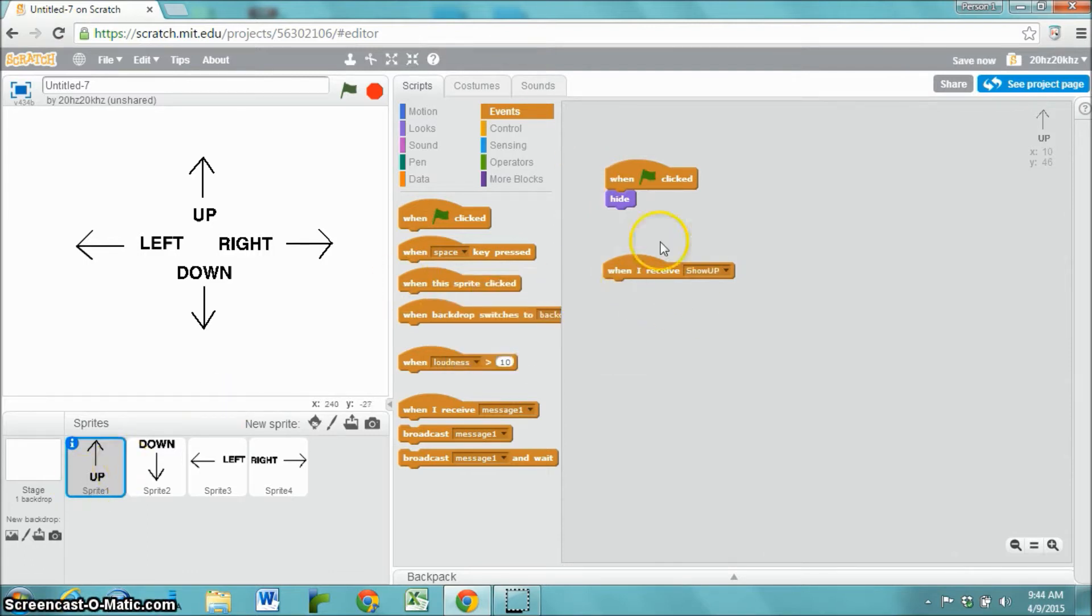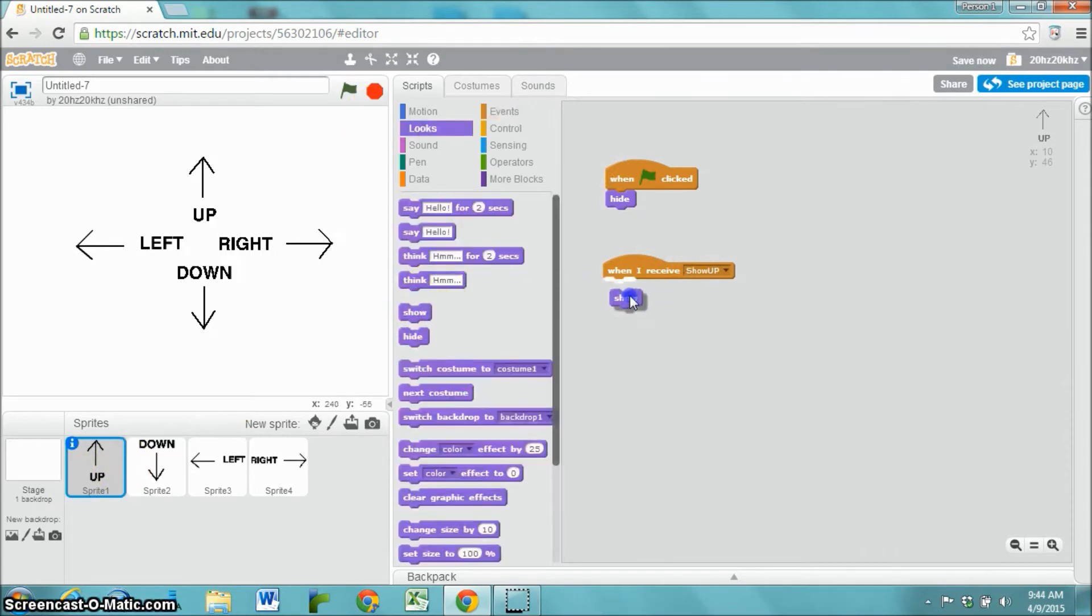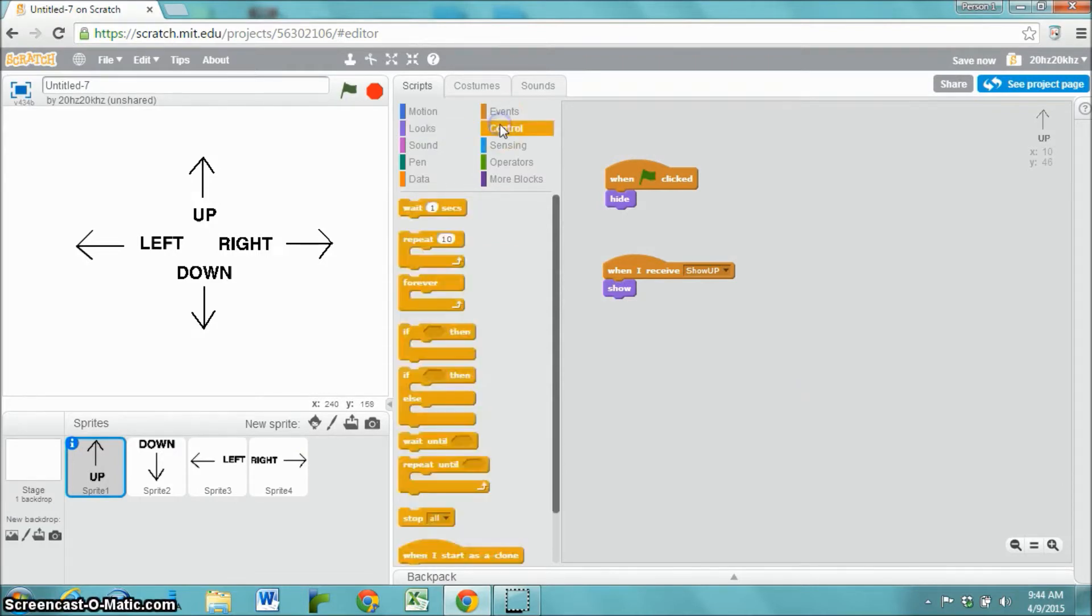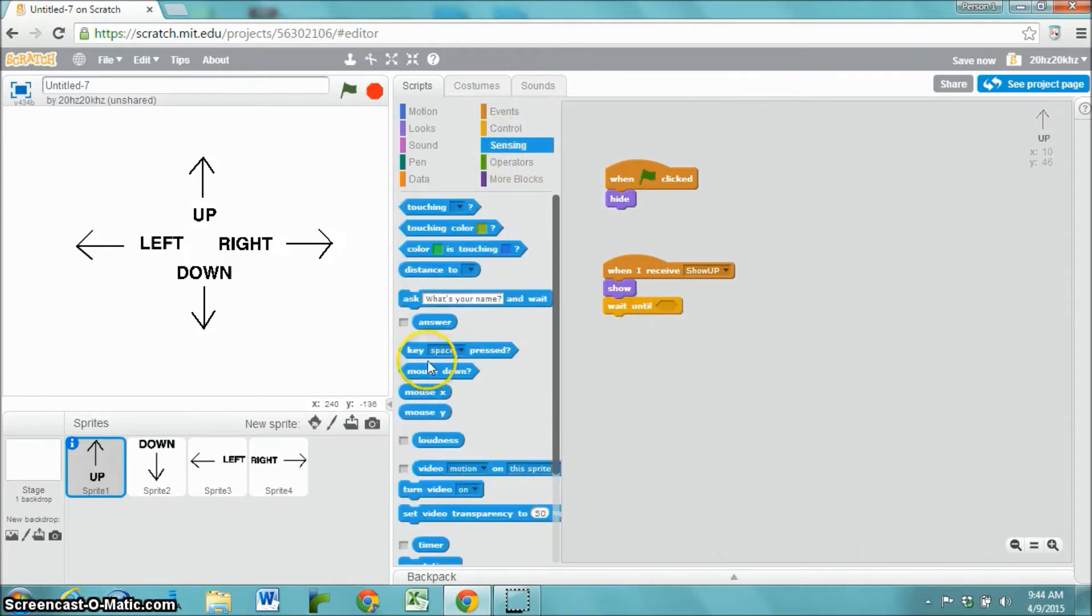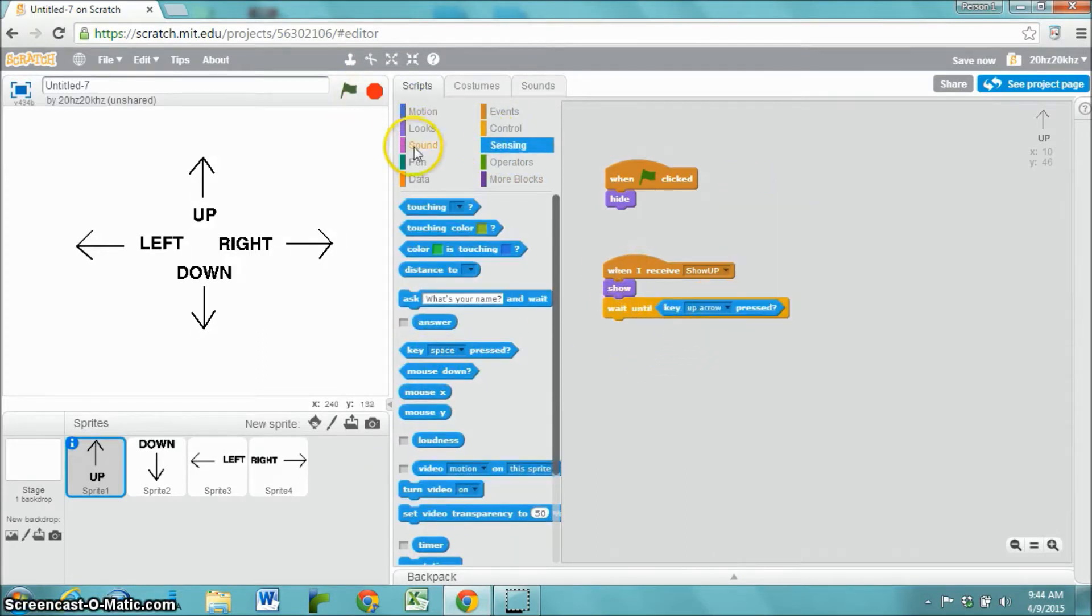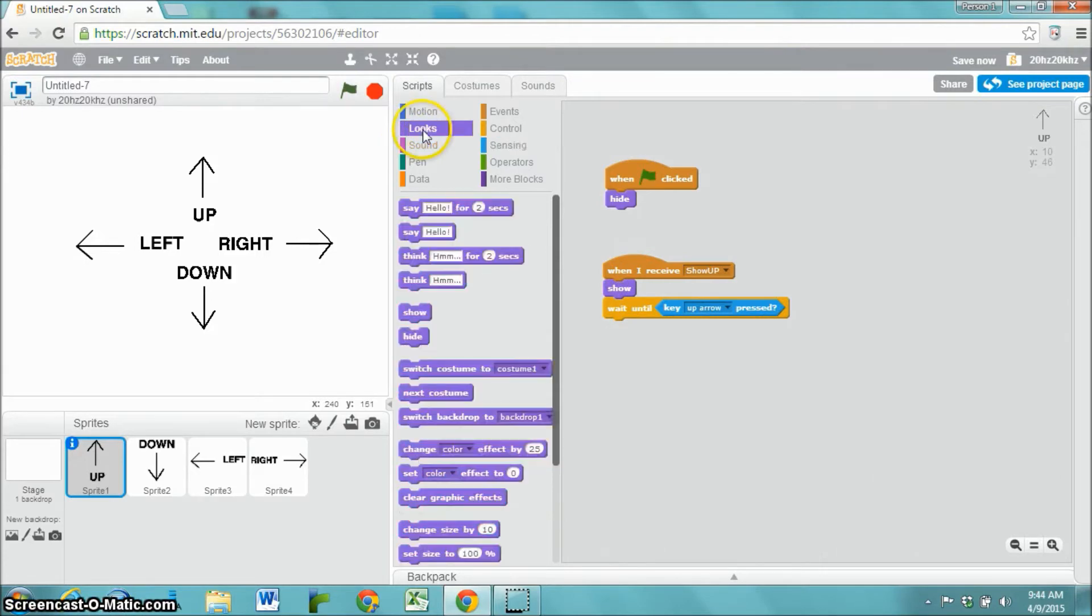When I receive the message show up, show. Later on we'll create a bit of code where it broadcasts the message show up. And then it waits until a key is pressed. And once the up arrow is pressed, then it can hide again.